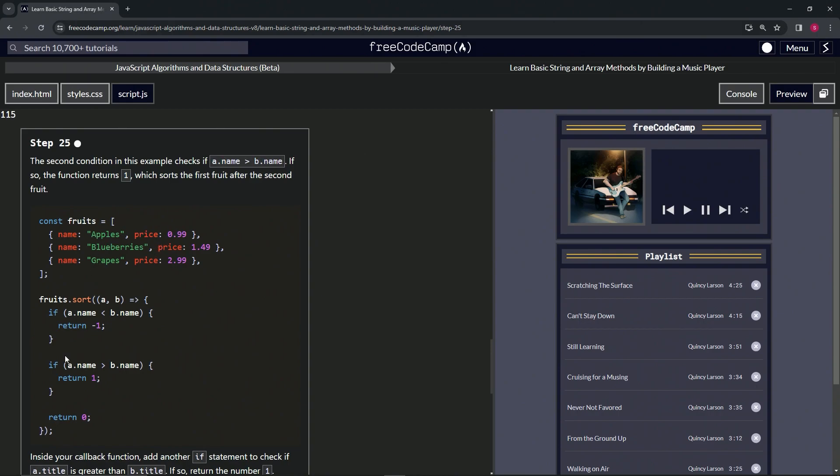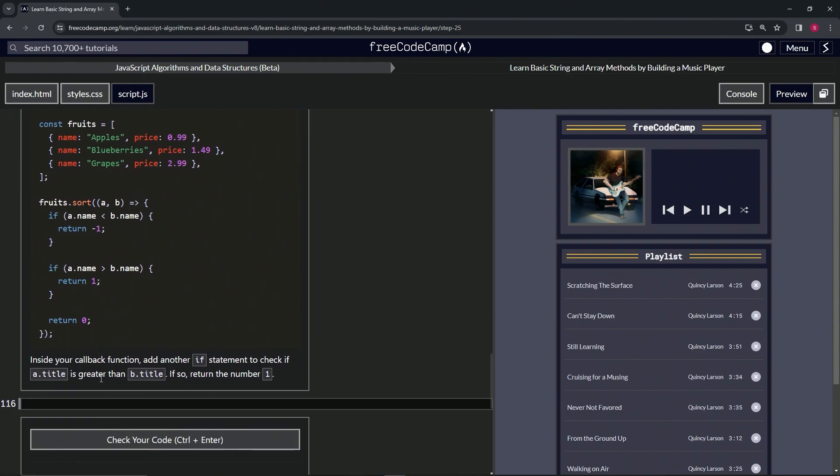So basically, it's the same as this. If a.name is greater than b.name, return one. And inside our callback function, we're going to add another if statement to check if a.title is greater than b.title. And if so, we're going to return the number one.